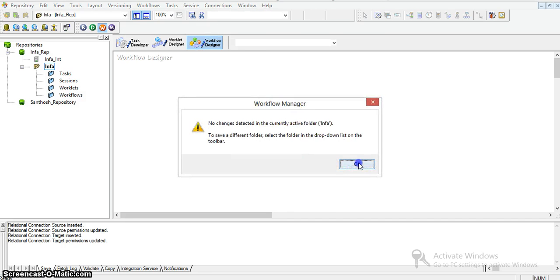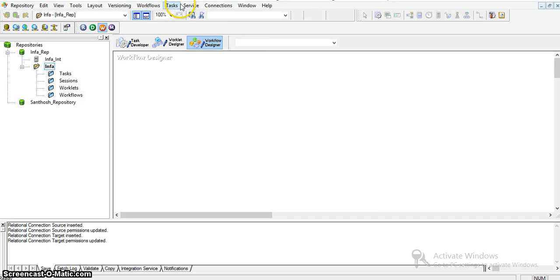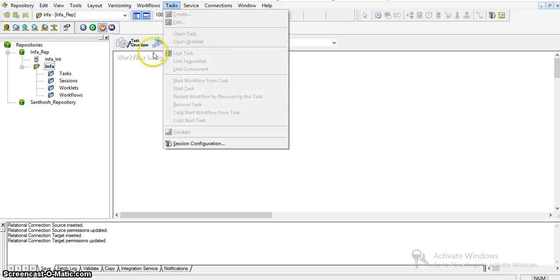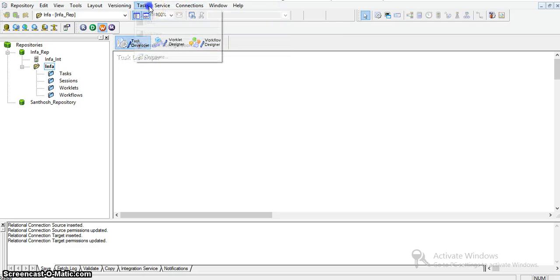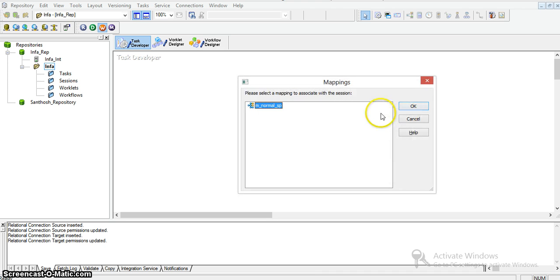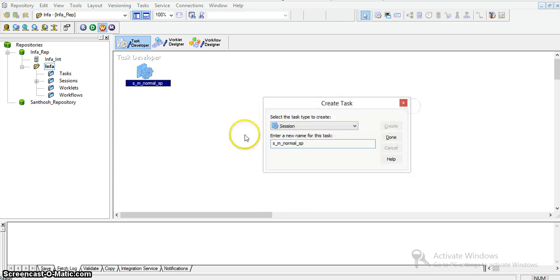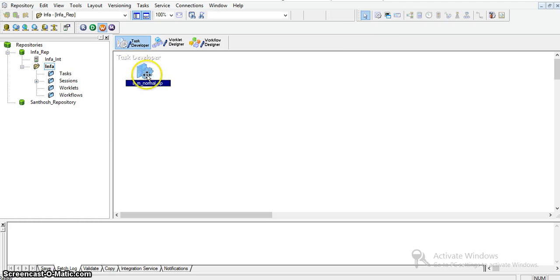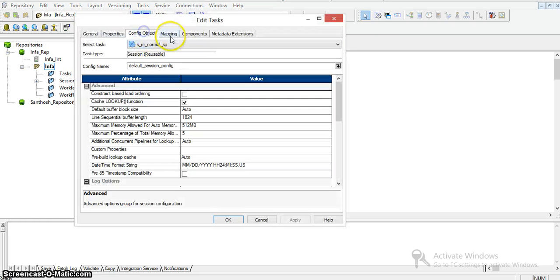Now I am creating a session task. Going into Task Developer, I create a session and give the session name as 's_normal_sp'. I am associating this session to the mapping 'm_normal_sp'. It's done.